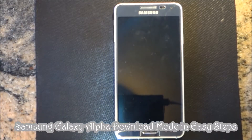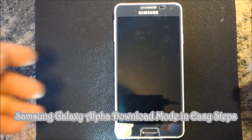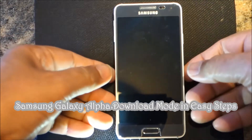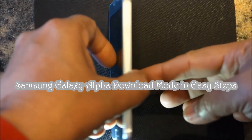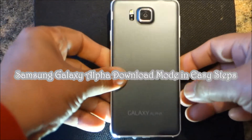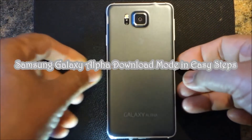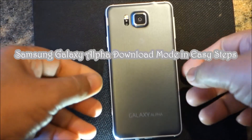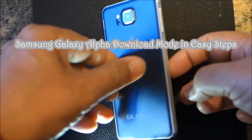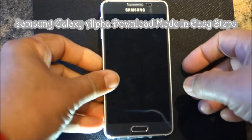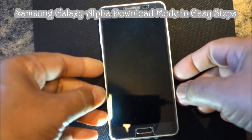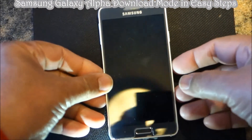Hello everyone, please welcome and join me G-STEPPS. Today I am going to share with you Samsung Galaxy Alpha phone, how we can put our phone into download mode so we can work with Odin.